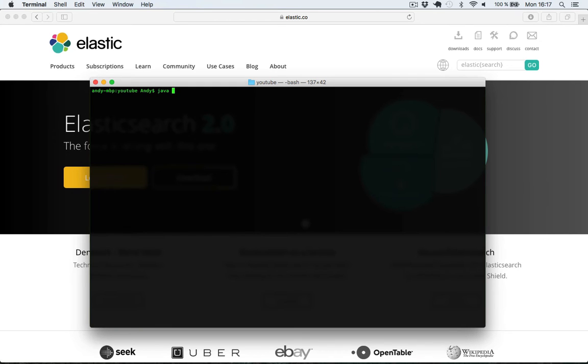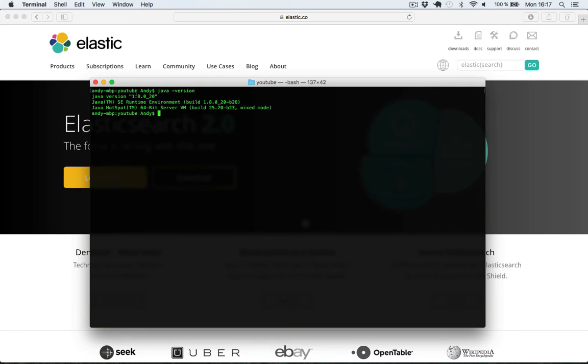I'll write java-version. And as you can see here I have version 8 installed.